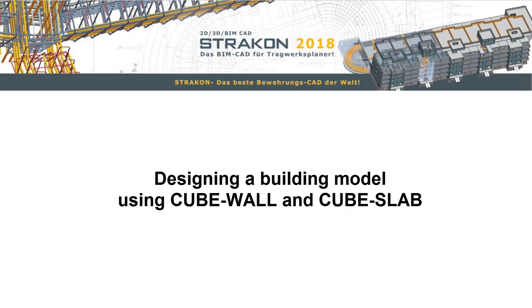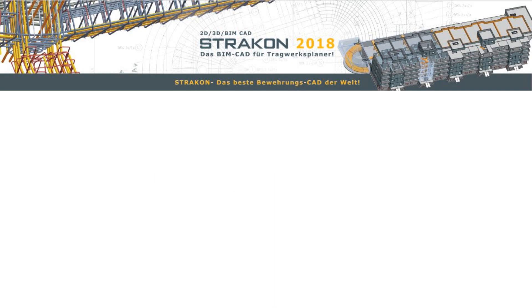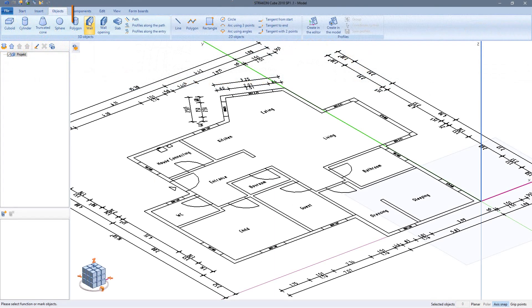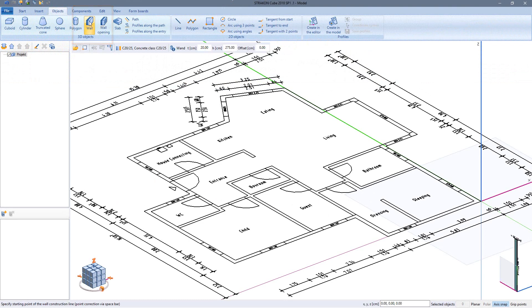Stracon 2018, designing a building model using cube wall and cube slab. In this example I will create my building components using cube wall on a PDF template.